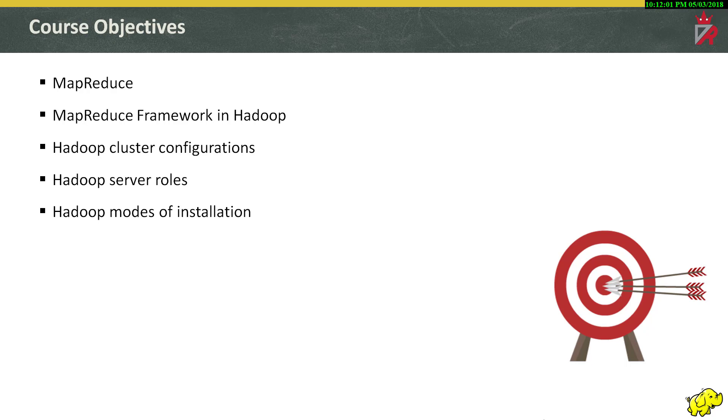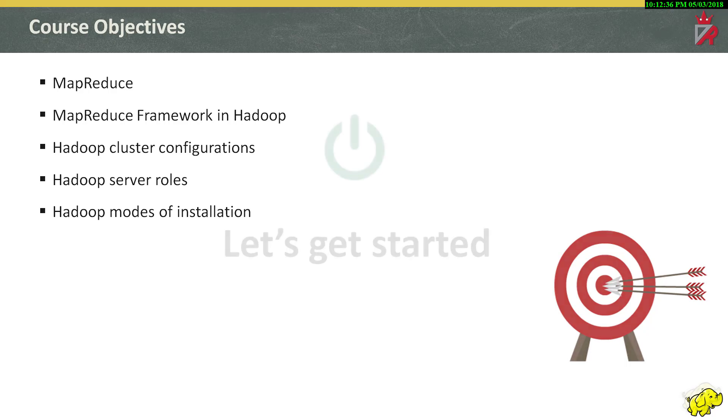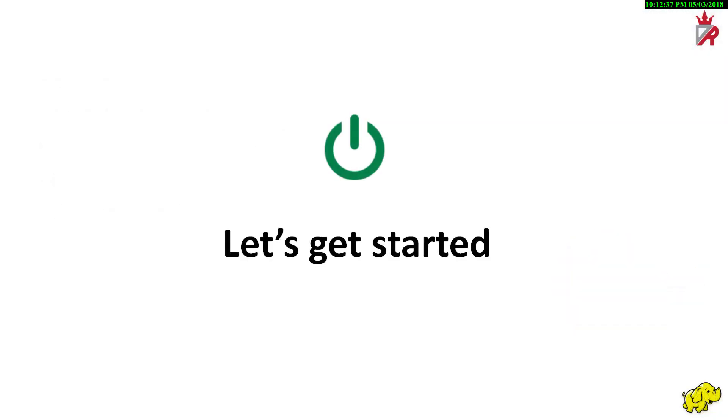We will continue to see various server roles in a Hadoop cluster. Finally, we will see the various installation modes of Hadoop. So, let's get started.